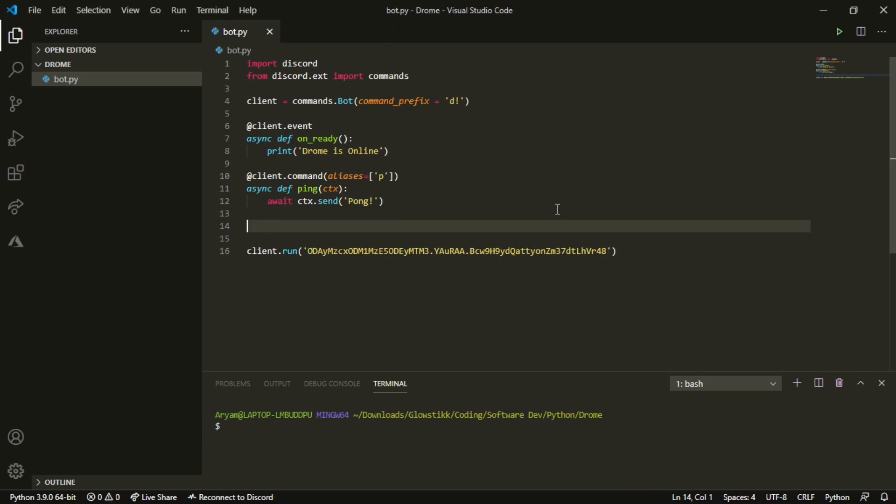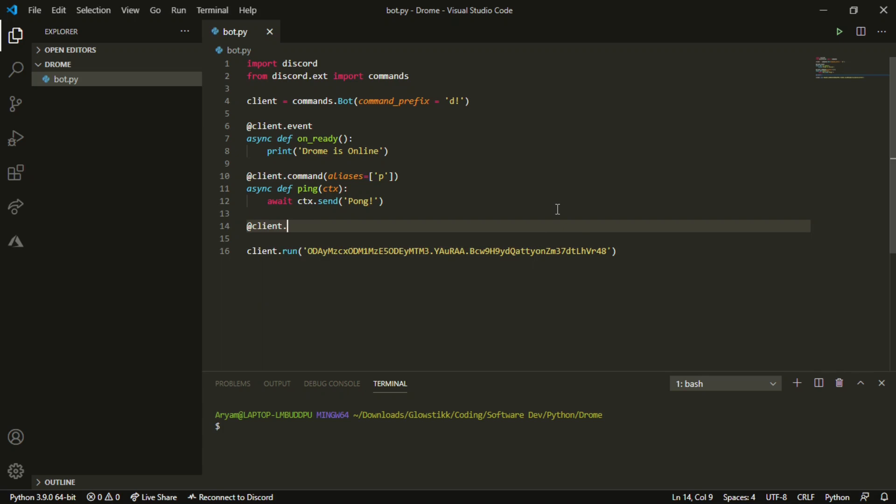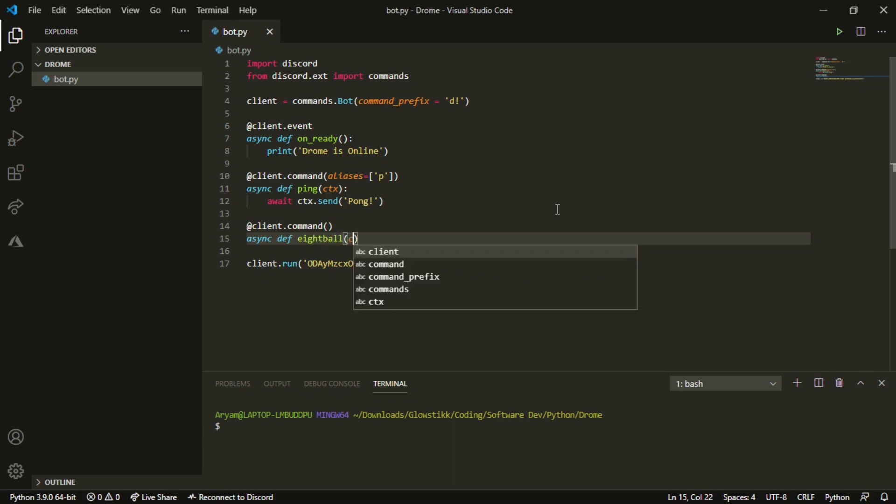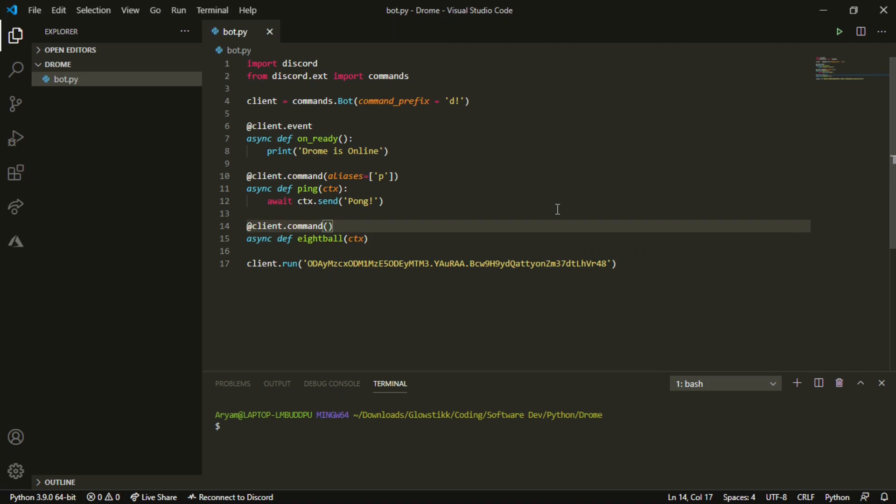Today we're going to be making an 8-ball command as you saw in the title. What you want to do is get a decorator ready - that's client.command. Then you do async def and then your command name. In Python you can't have a command or class name starting with a number - you'll get a compiler error. So write eightball. Pass in the ctx, but we're going to add an alias and that's going to be 8ball, and we can also keep it 8b.